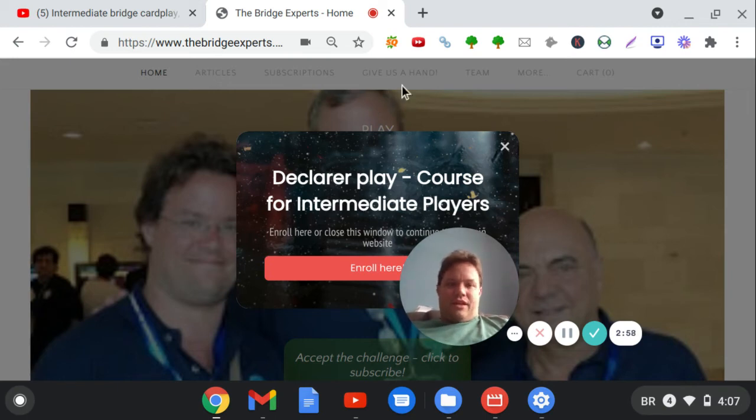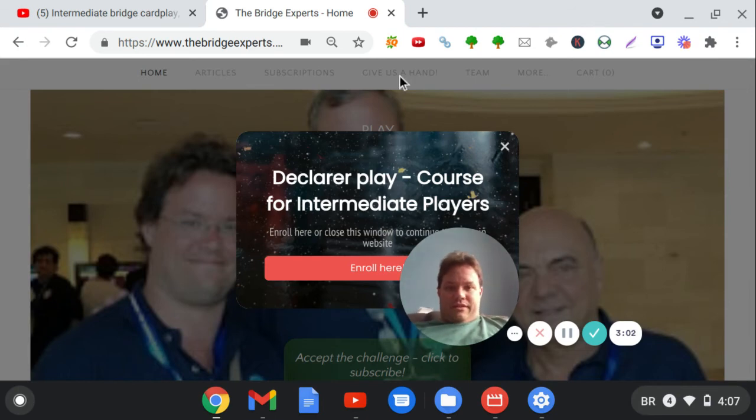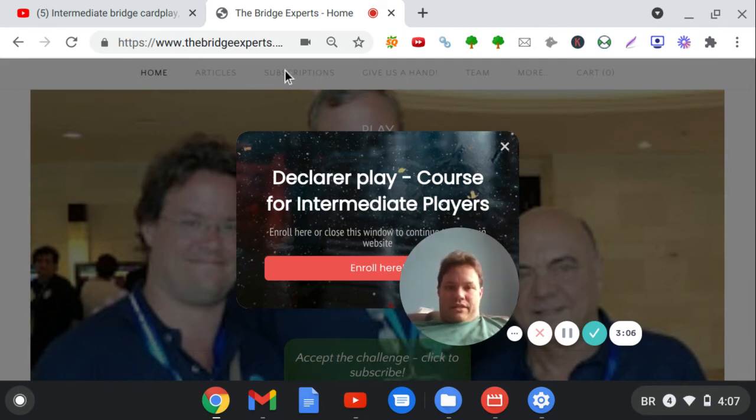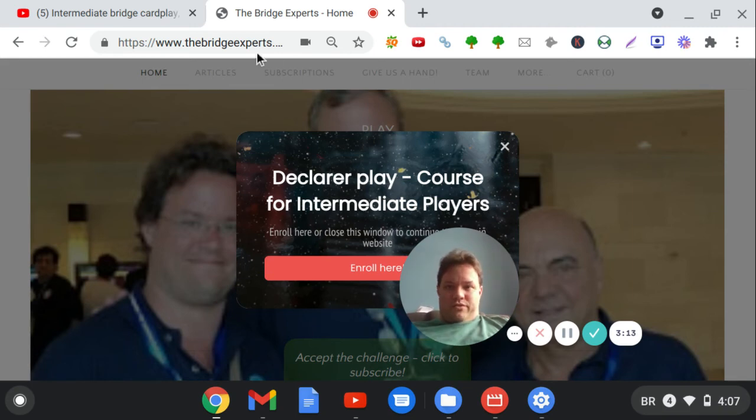You'll see there are good articles and good content for you there. But you can see that the pop-up, this offer for the course, shows up whenever you enter the page.